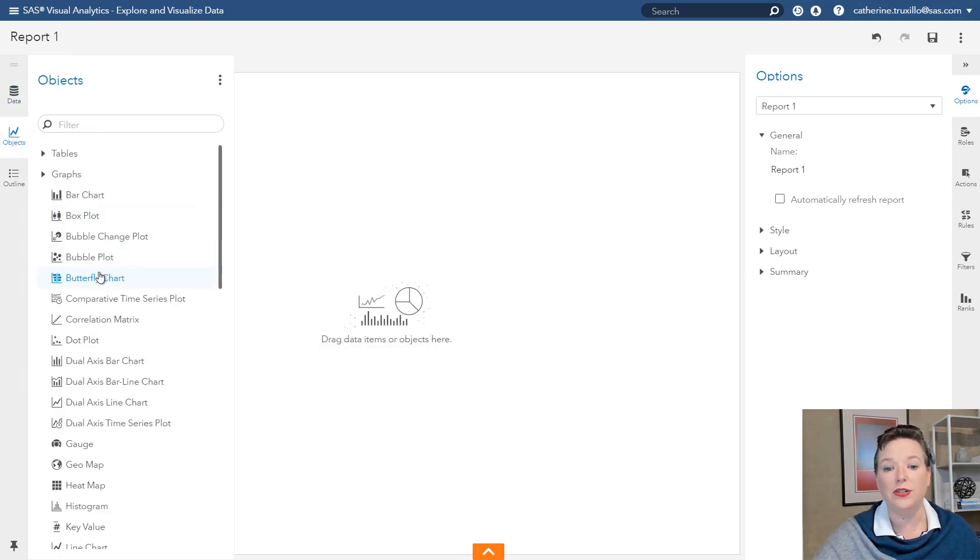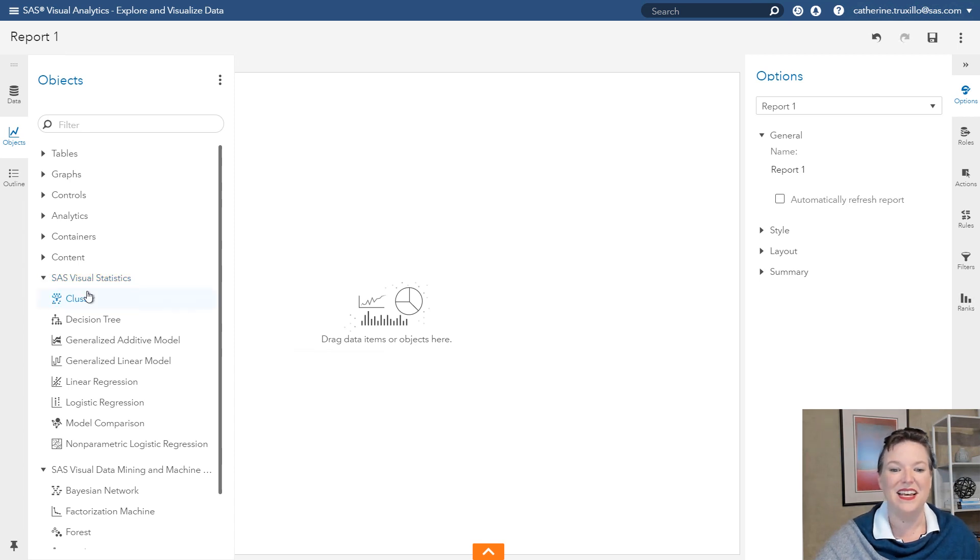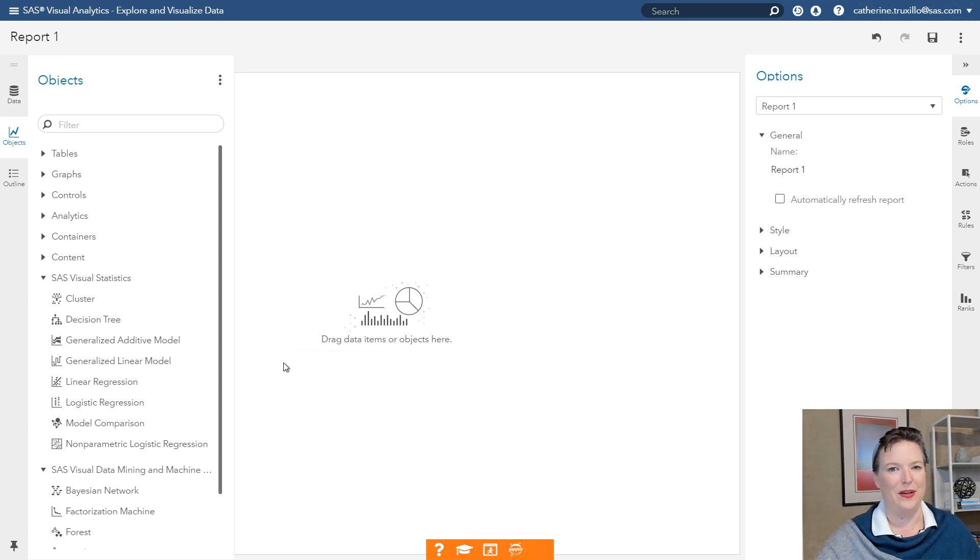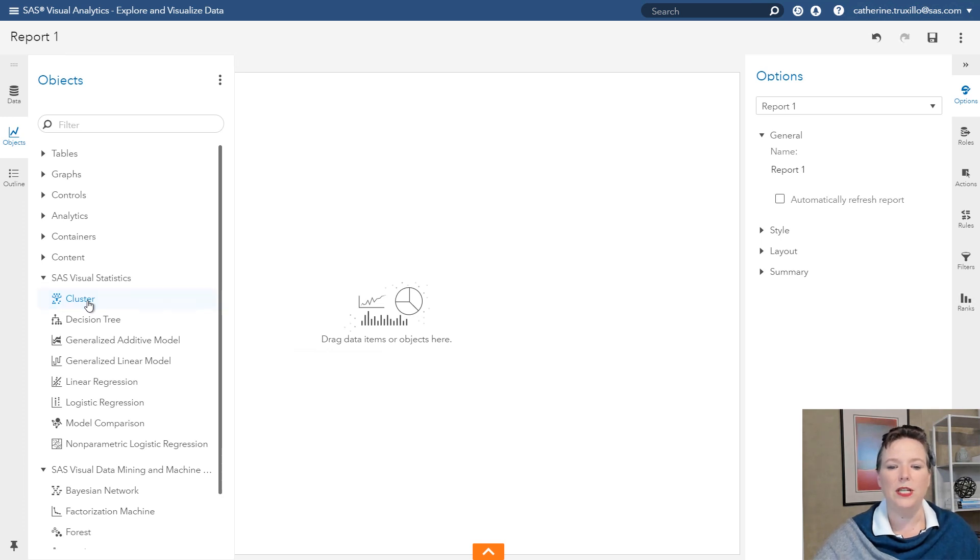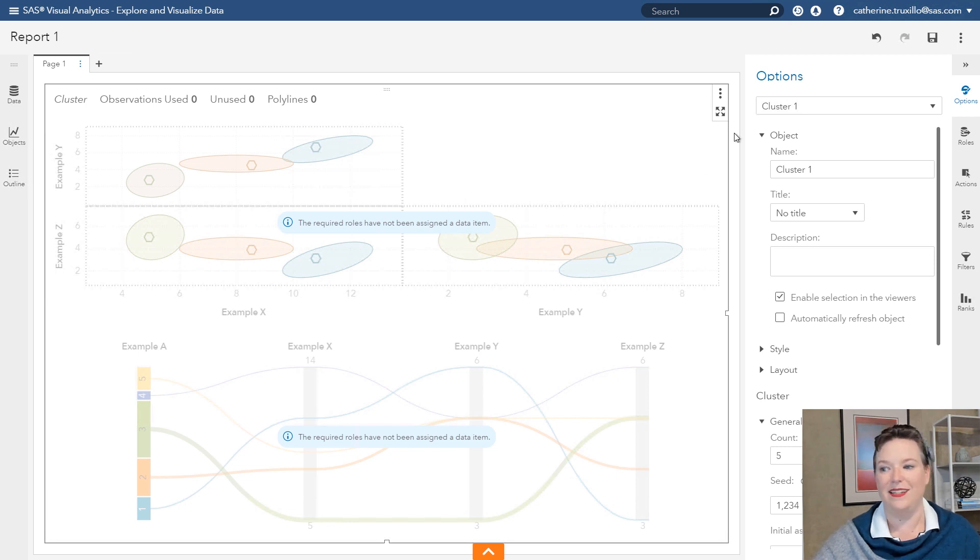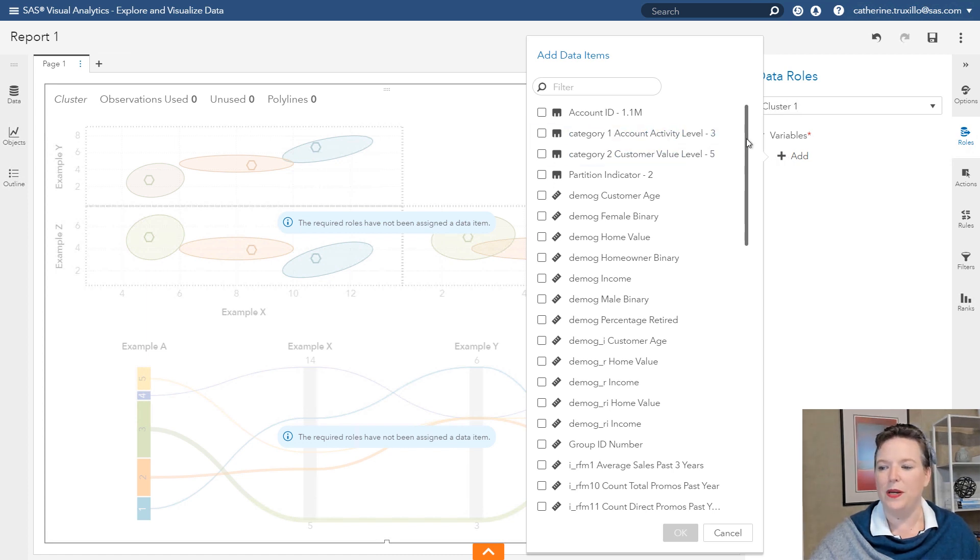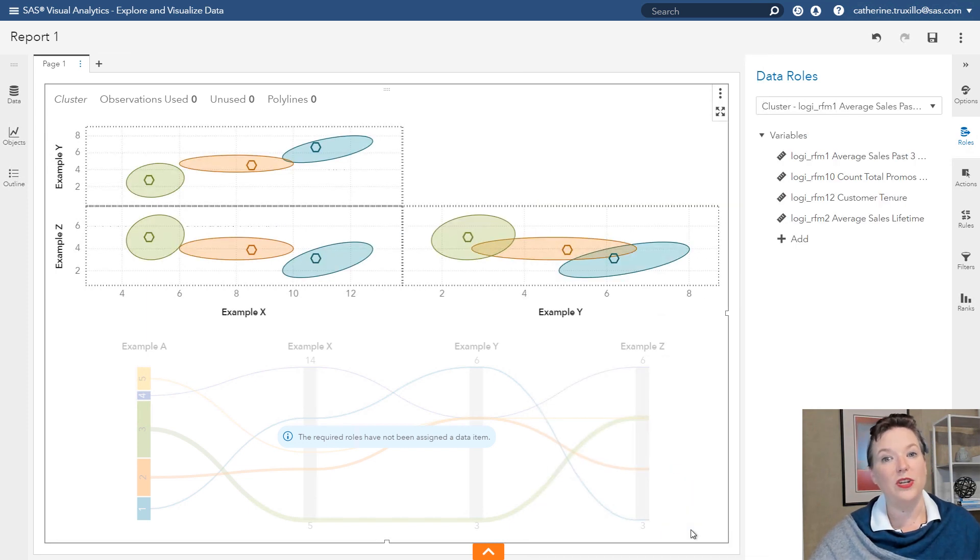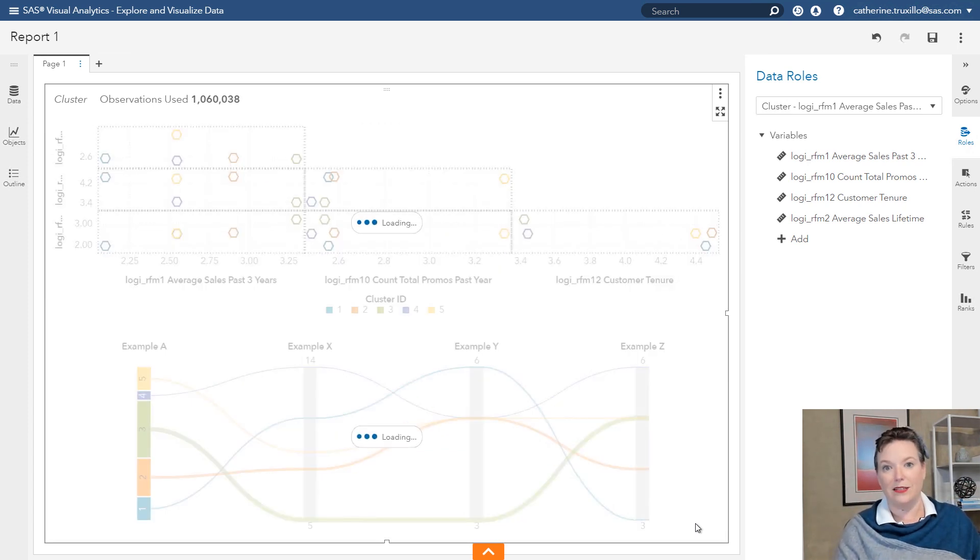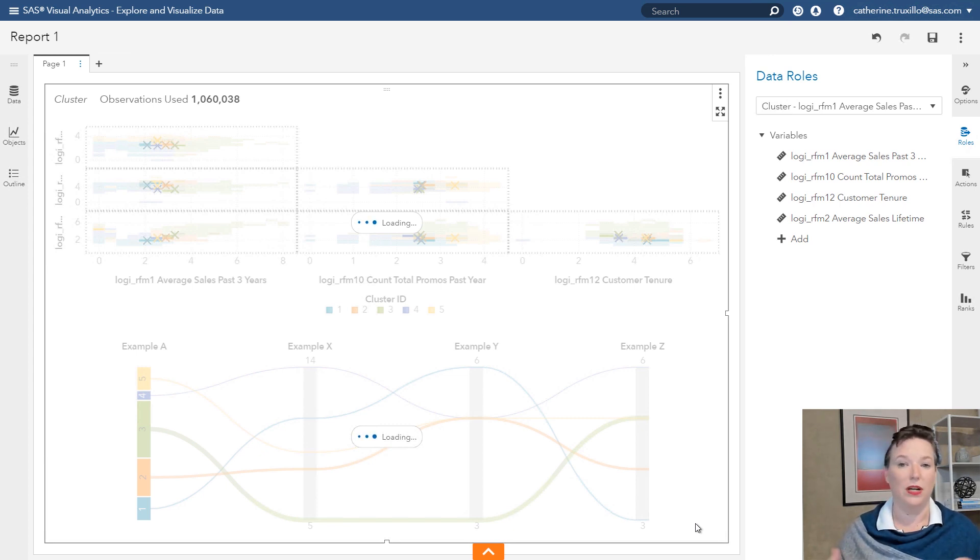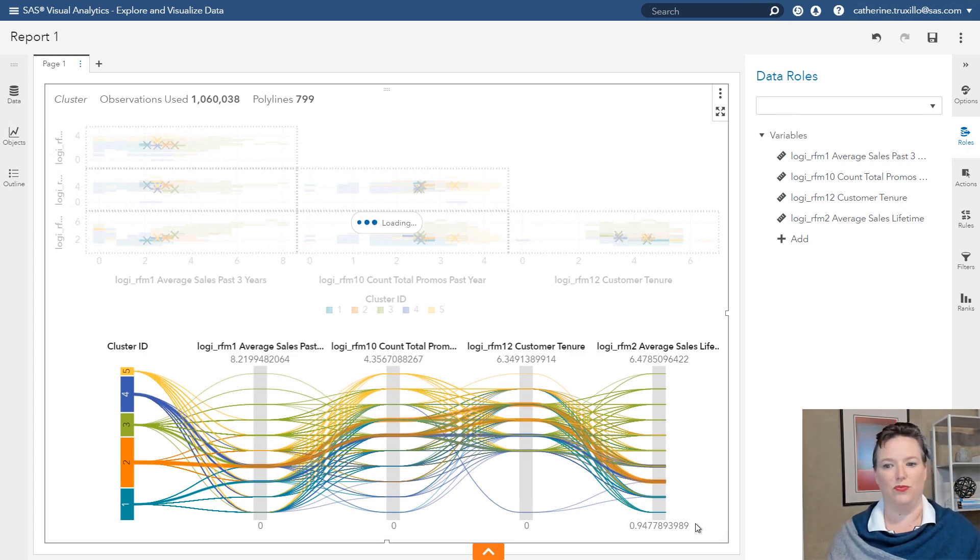To do cluster analysis, we open up the objects in Visual Analytics and scroll down. If you have Visual Statistics licensed, then you'll see it here. I happen to actually, if you notice this little orange thing down here, I'm actually using VIA for Learners. So if you're in one of our education courses, you might be using VIA for Learners as well. It's the same visual statistics you would see elsewhere. So I'm going to do a cluster analysis. Double click that. And it tells me the required roles have not been assigned to a data item. So I'll click on Roles over here and start adding my variables. The variables that I want to analyze are the four that I showed you before. So I'll just click those and click OK. When I do that, it automatically starts finding the clusters.